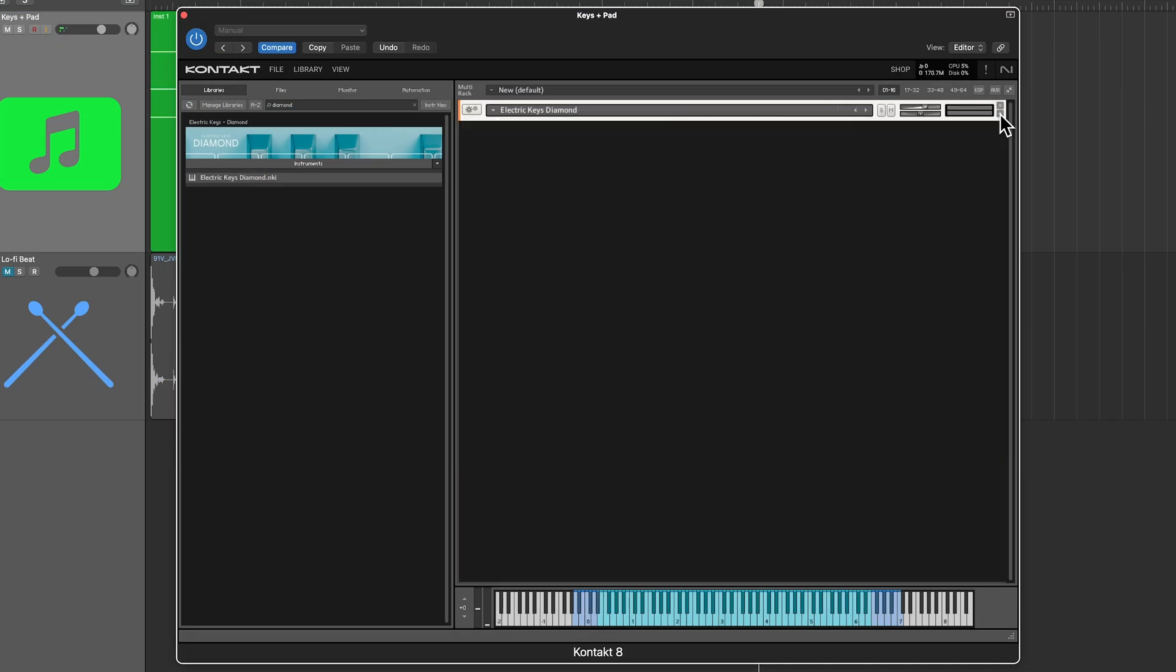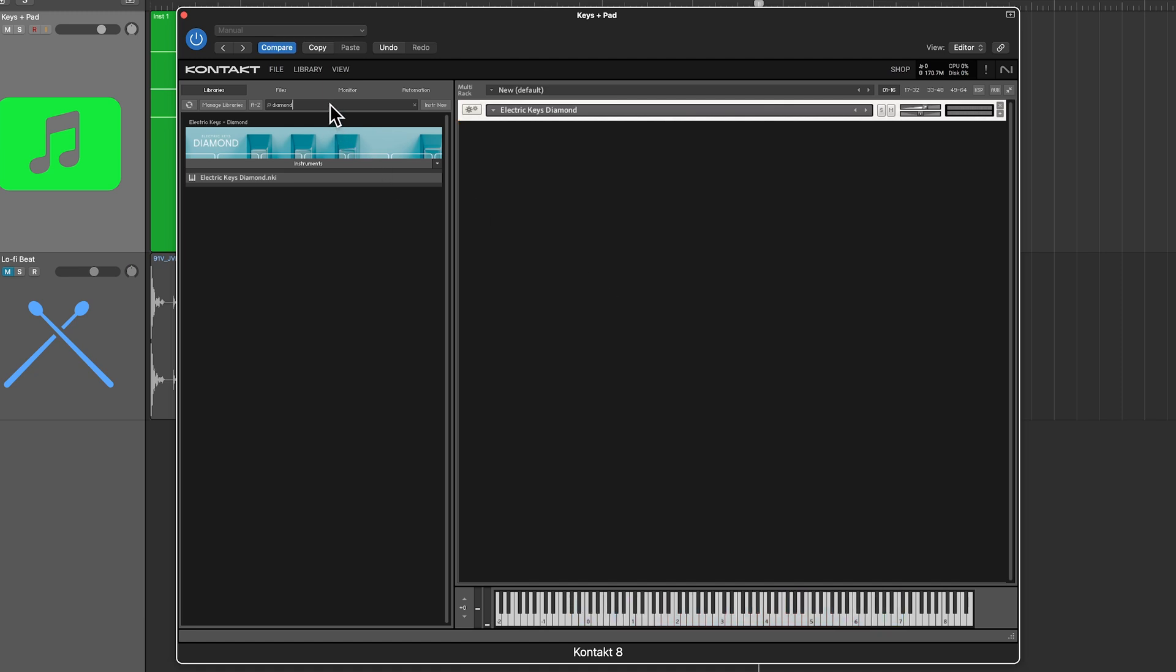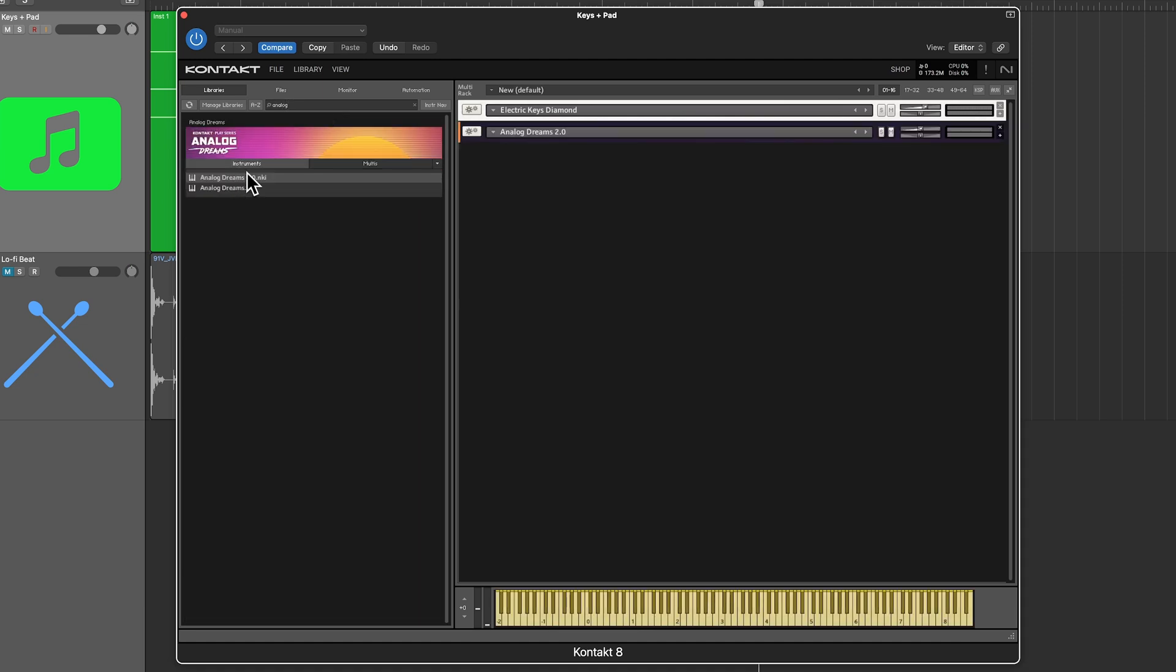Then what I can do is I can minimize that instrument to load in your next instrument make sure that this first instrument isn't selected otherwise it's just going to swap it out. So see this little orange bar here that means that that instrument is selected so click on the background to deselect it and then choose your next instrument that you want to layer up so I'm going to use analog dreams let's load up analog dreams 2.0.